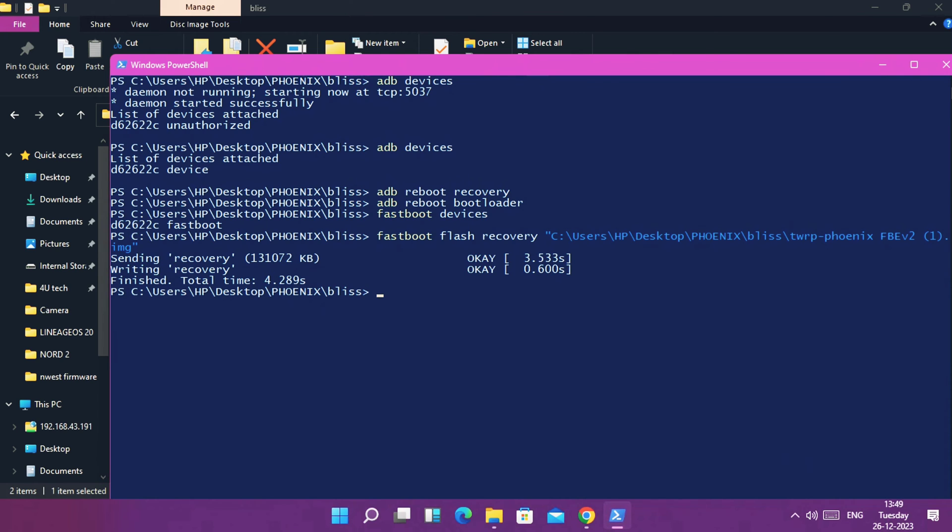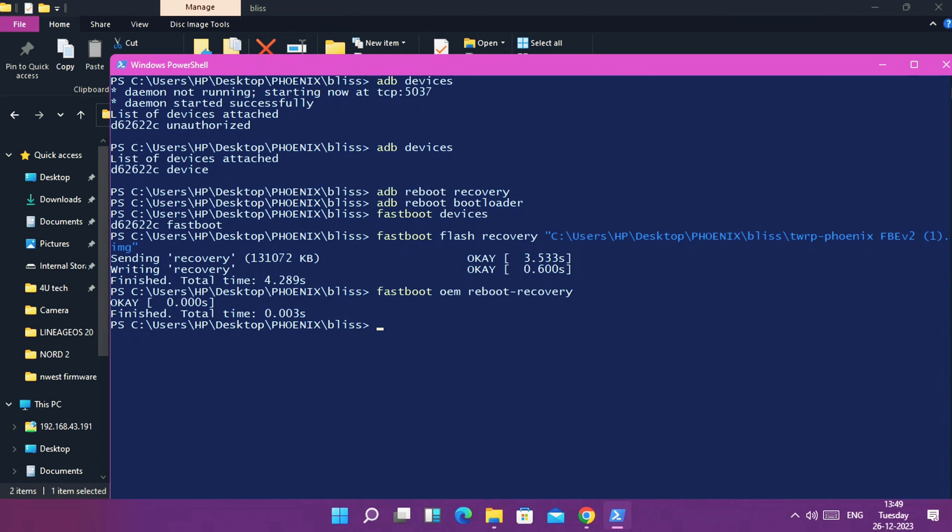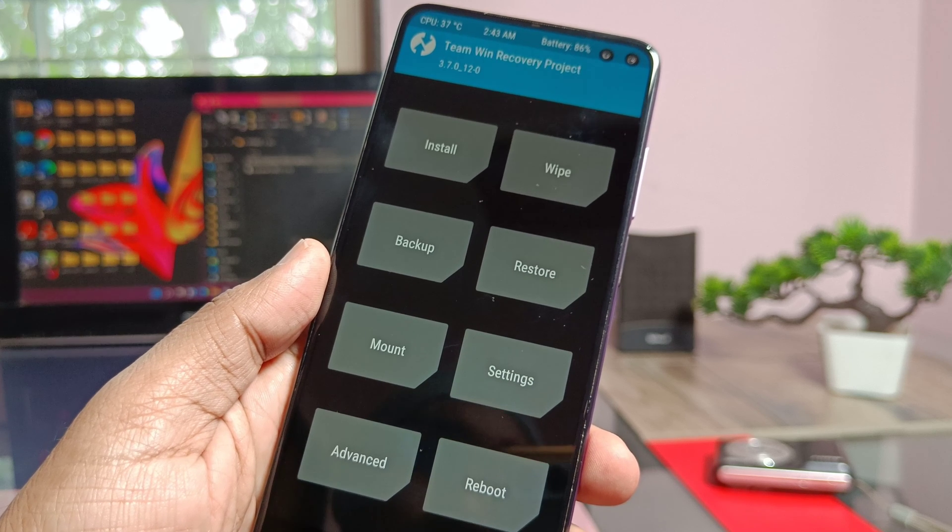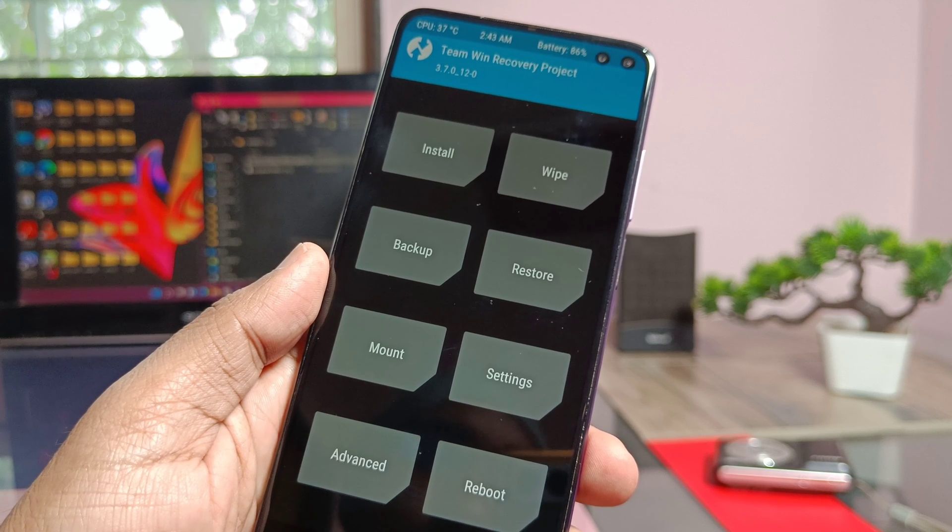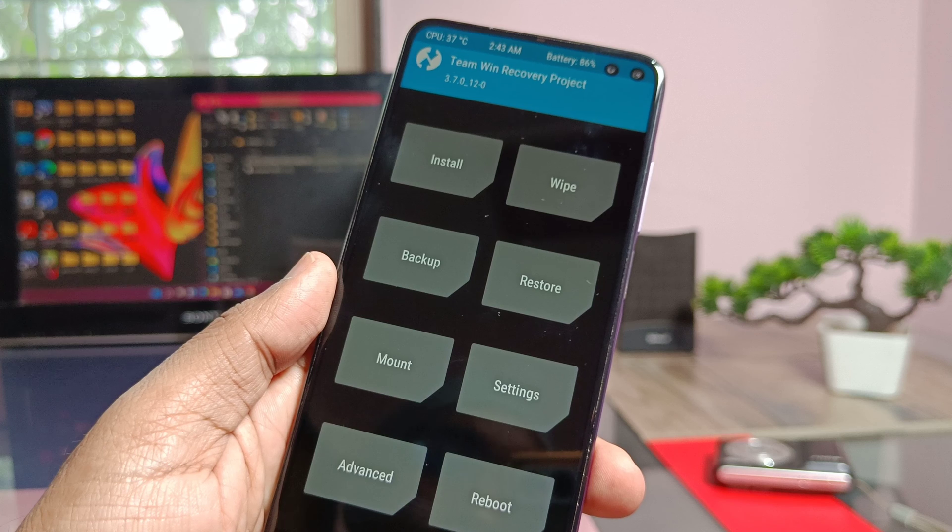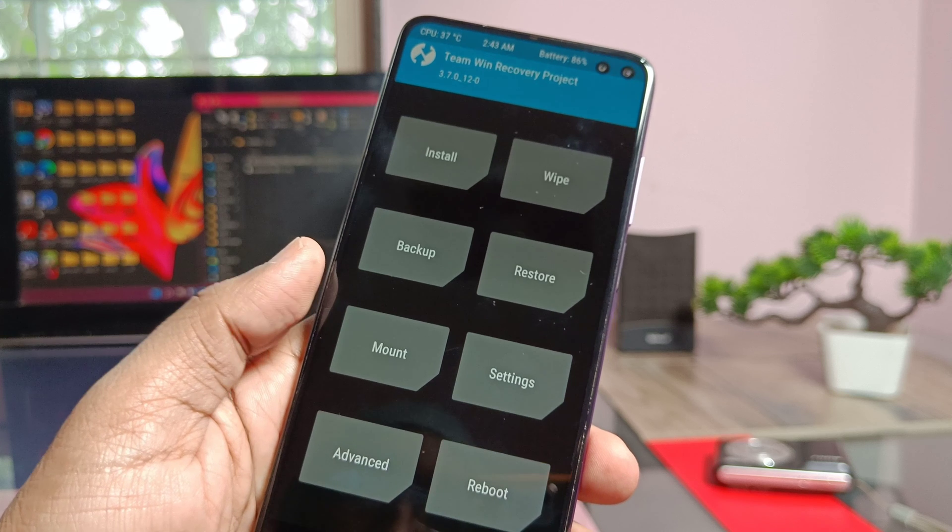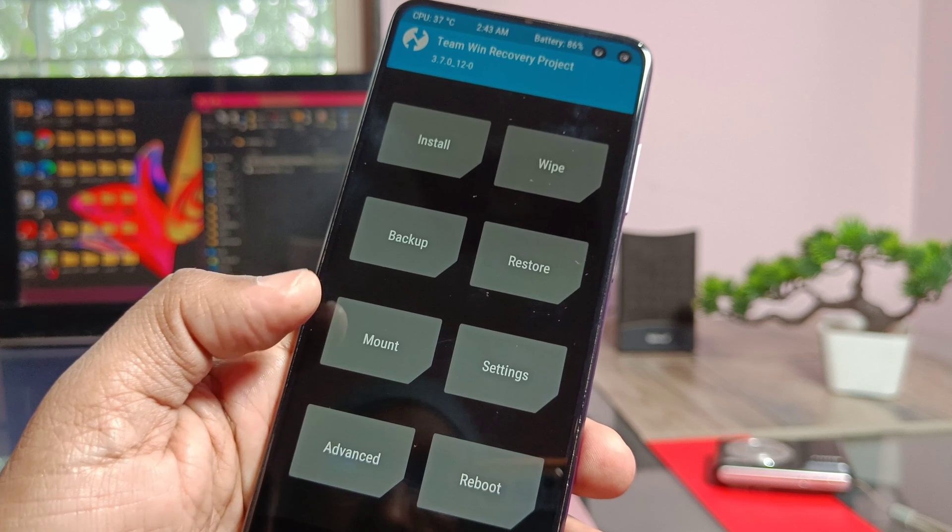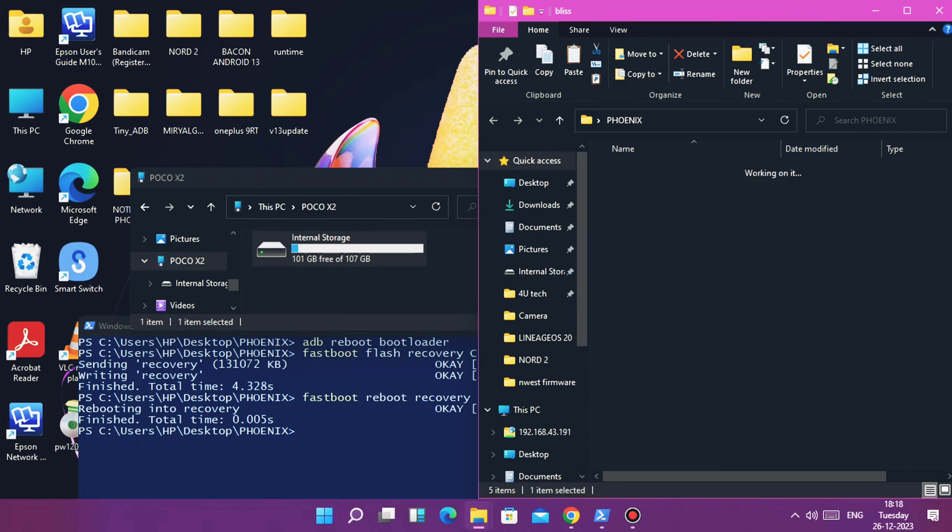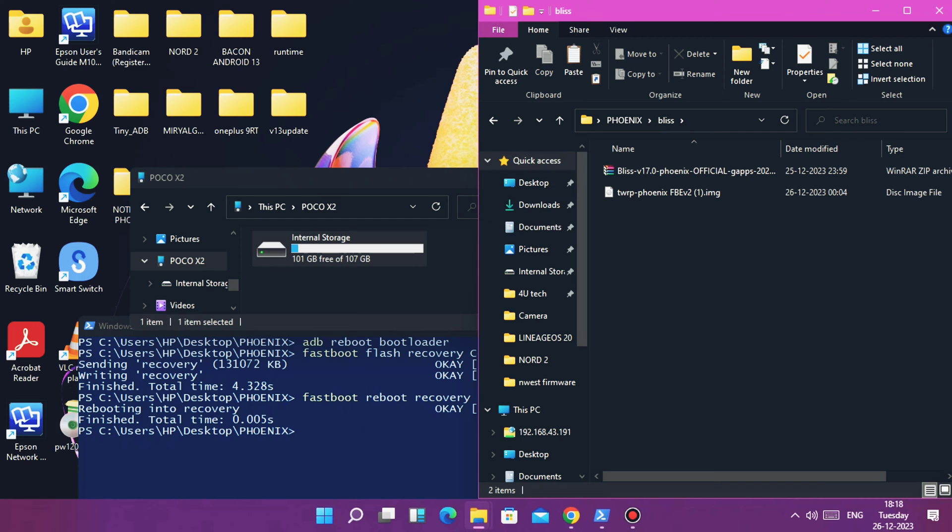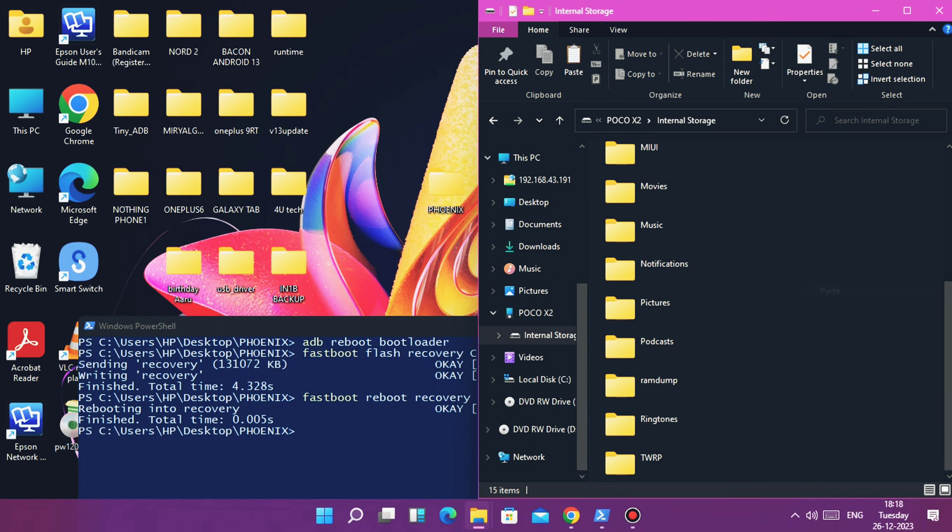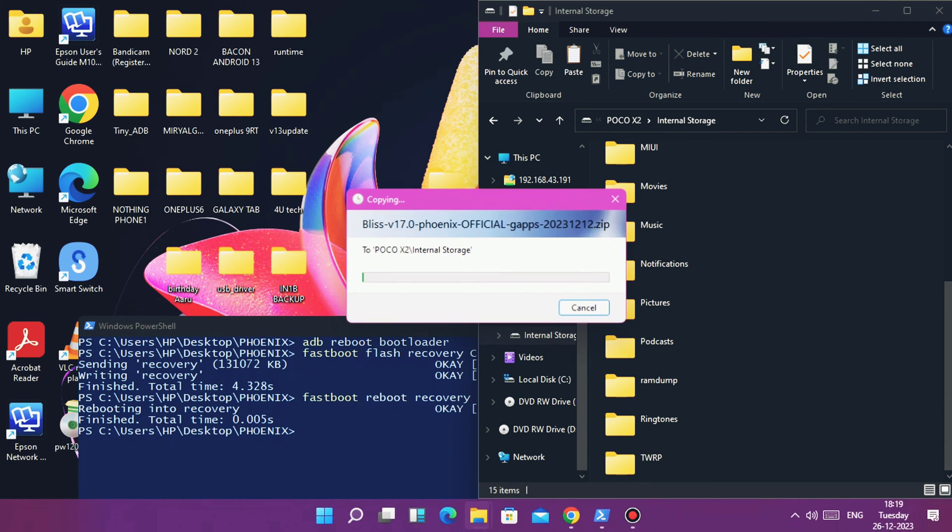Once flashing of new TWRP gets completed, next type command to boot your device into the new TWRP using 'fastboot oem reboot recovery' or you can also type 'fastboot reboot recovery'. Your device will boot to this new TWRP 3.7_12. Immediately on the PC you will get this internal storage of your phone. Now transfer the Bliss ROM zip file inside the internal storage of your device.